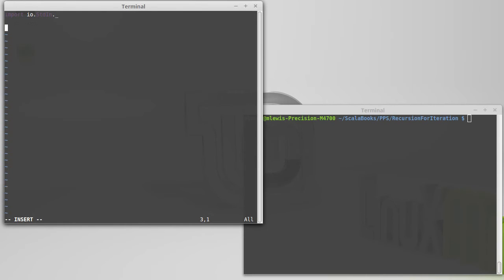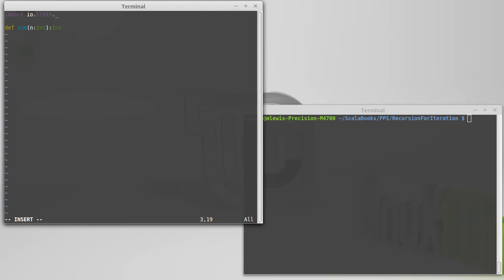The simplest version of this would be a function that, for example, adds up n numbers, where the person who calls it tells us how many numbers they're going to enter. We'll call this one sum, and we're passing in how many numbers we're going to read. I'm going to go with integers instead of doubles here, though of course this could be made to read doubles and sum doubles just as easily.